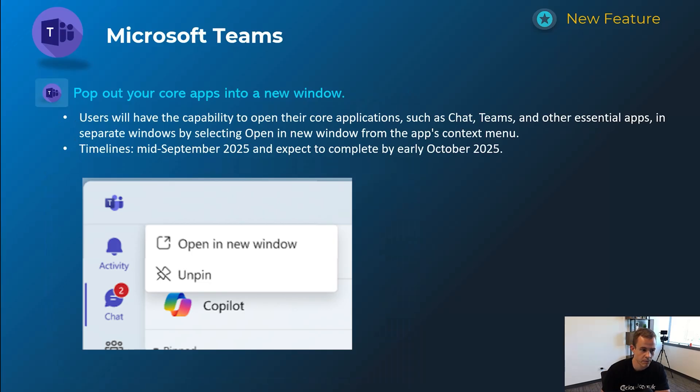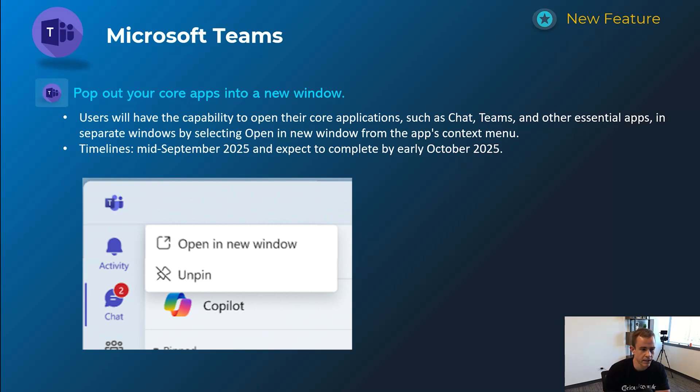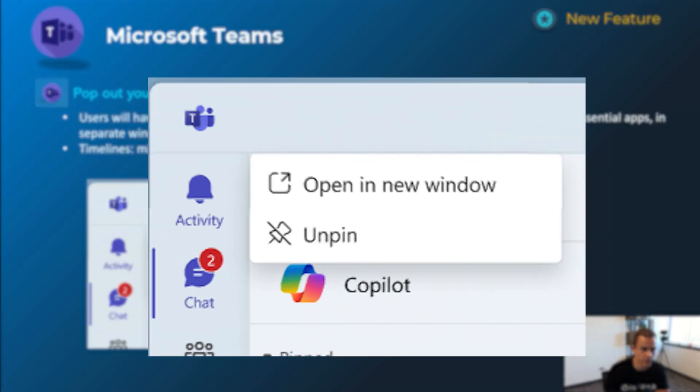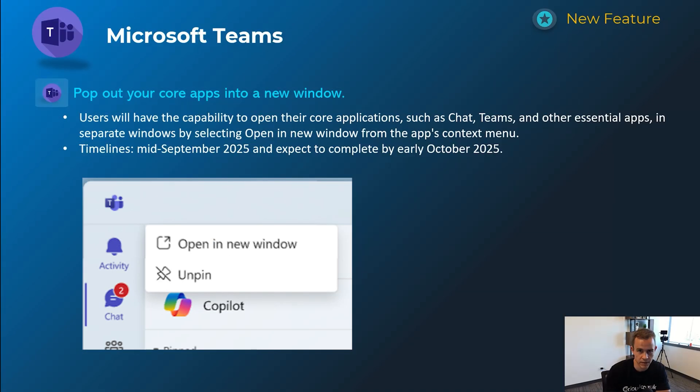Next one here, I like a lot just because I'm a user that likes to have different windows open, but this is giving you capability to pop out your core apps into a new window like chat as an example here. So you have your context of maybe having all of your chats in one pane and then your Teams in a different window. Timelines on this one's mid-September be complete by early October.